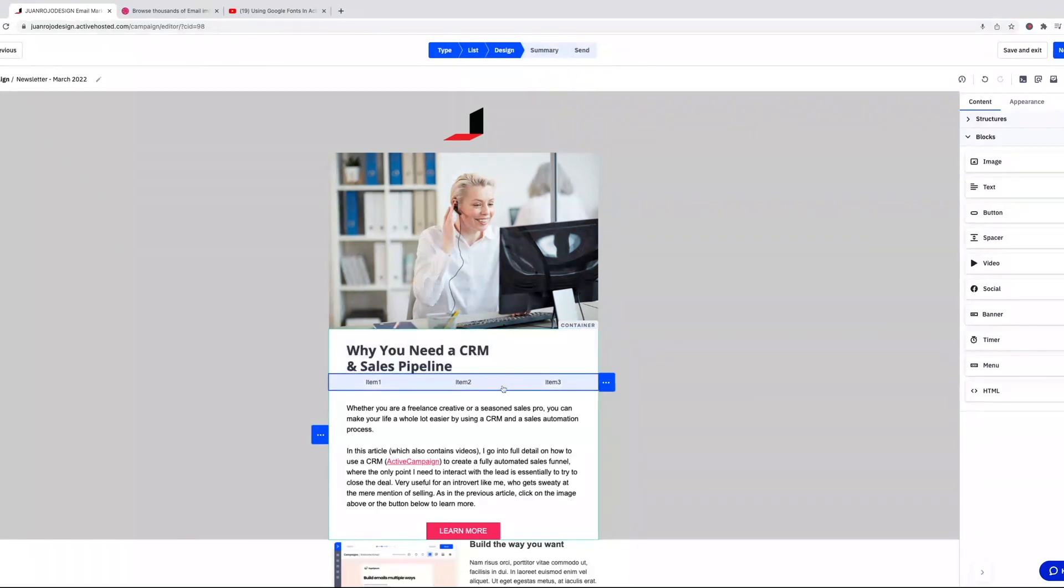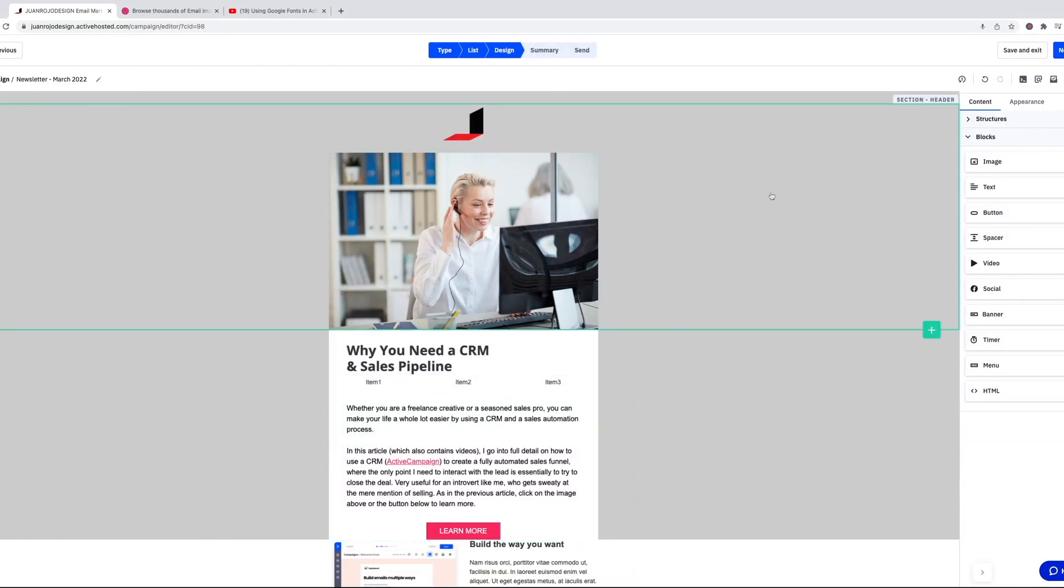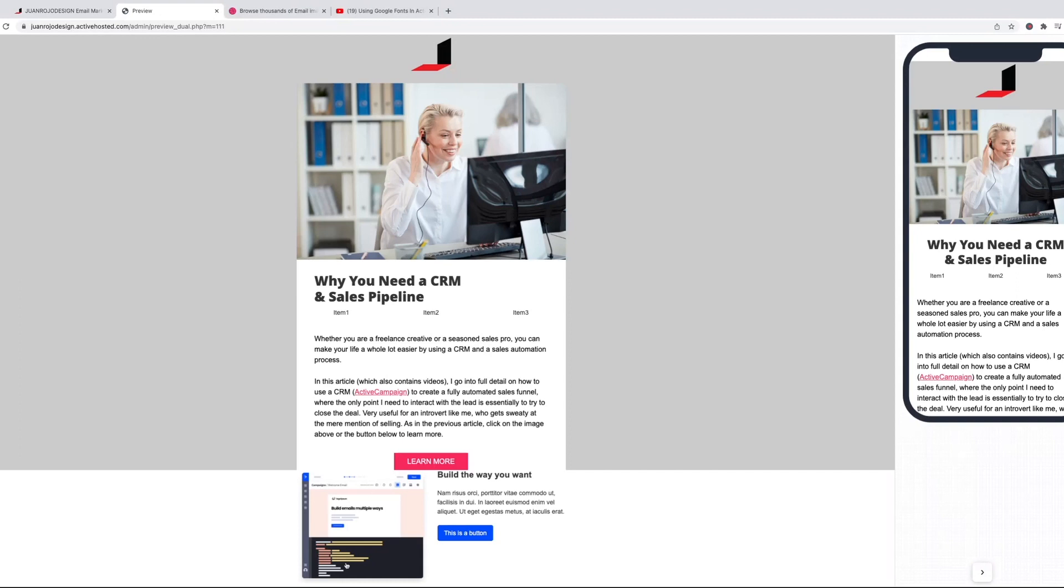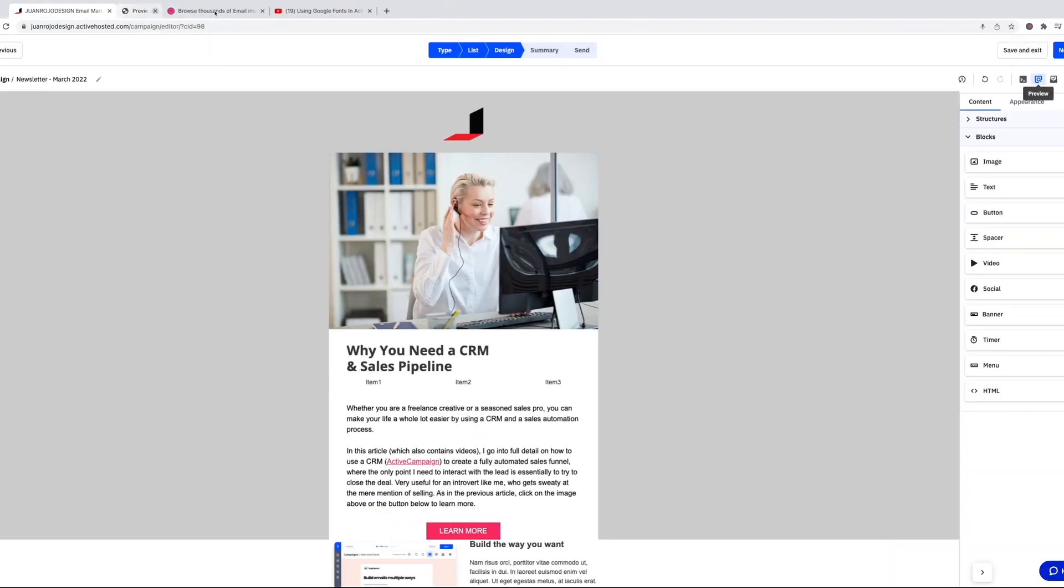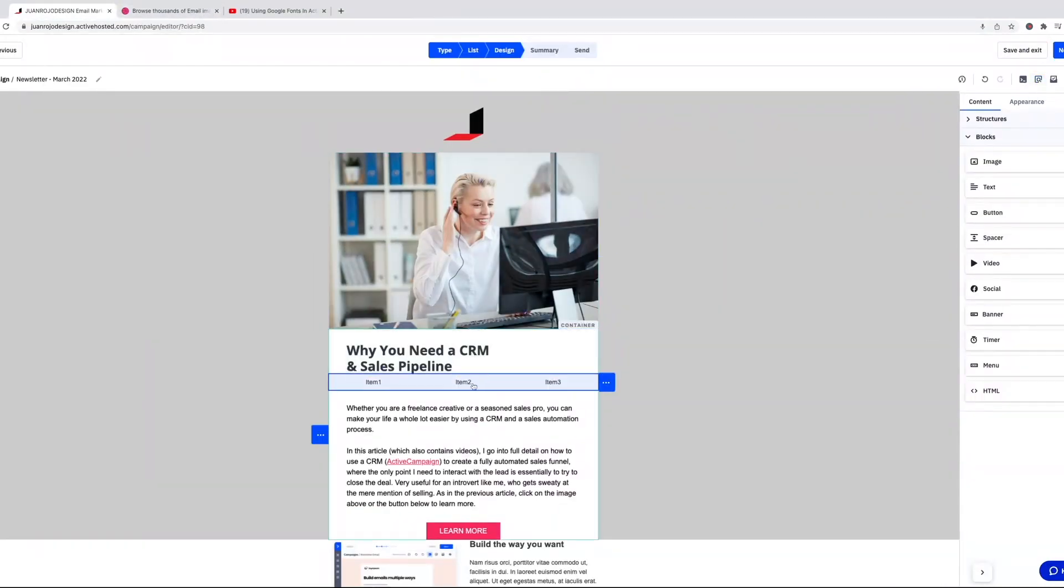Let's see what this looks like on mobile. Yeah, okay, it just shrinks the items, it doesn't stack them. I don't know if that's an option to stack them on mobile. I don't see it here, it's just an option to hide the element.